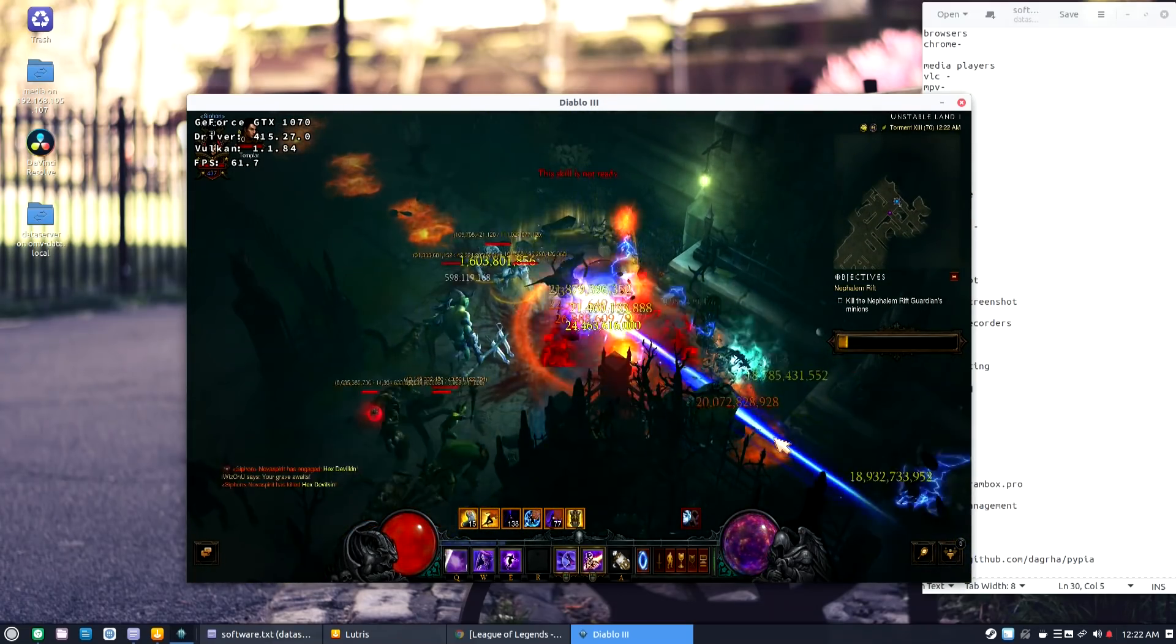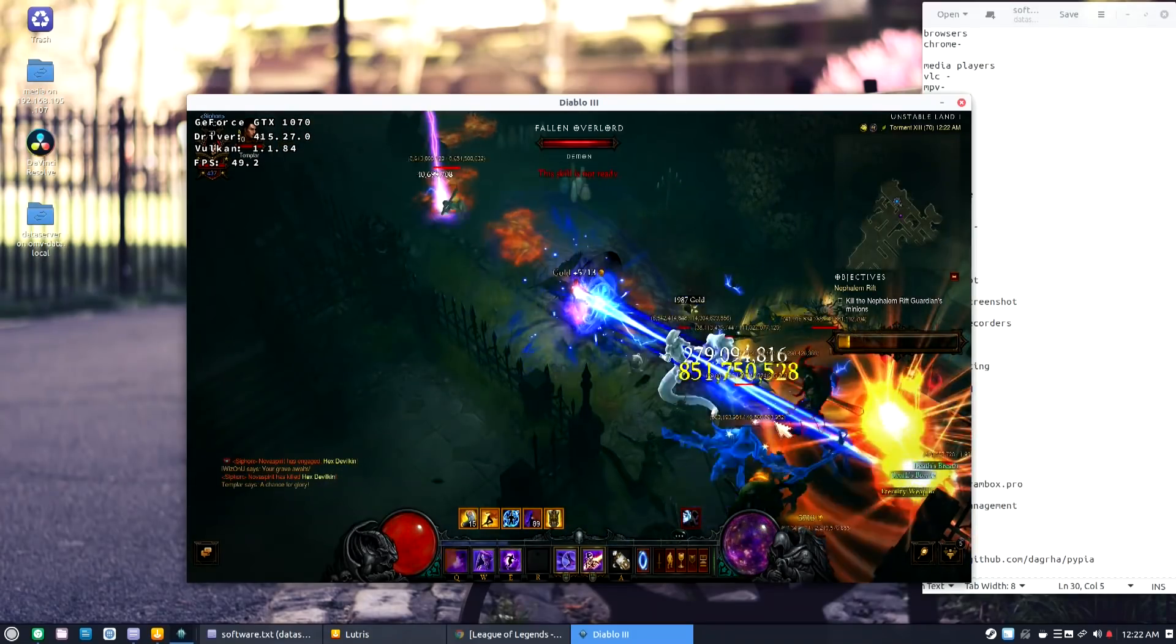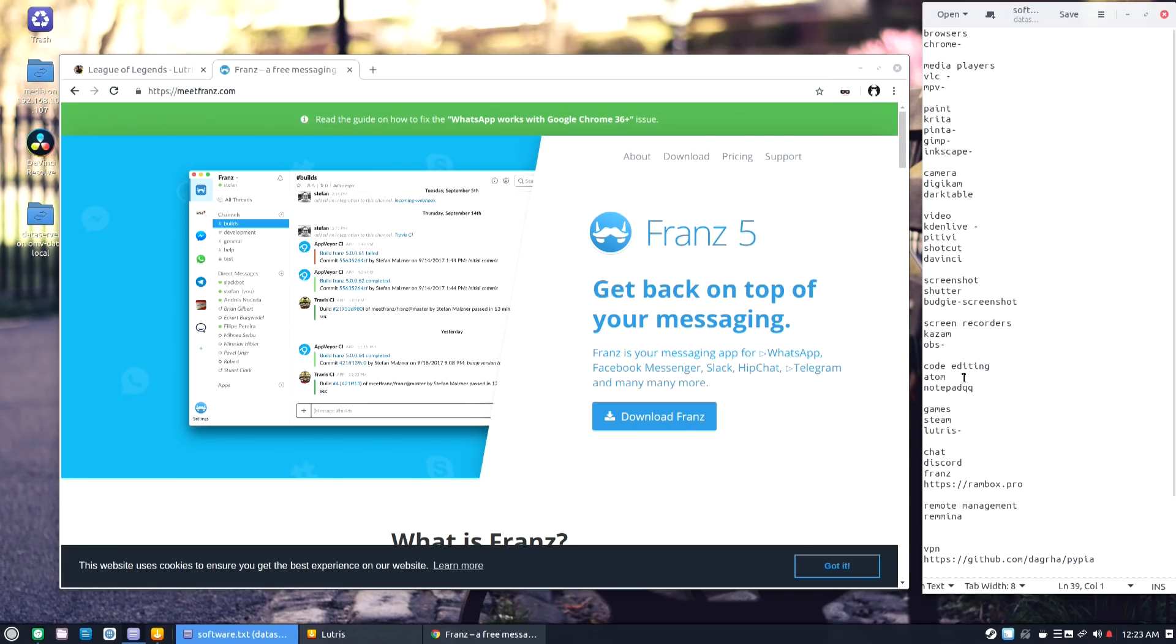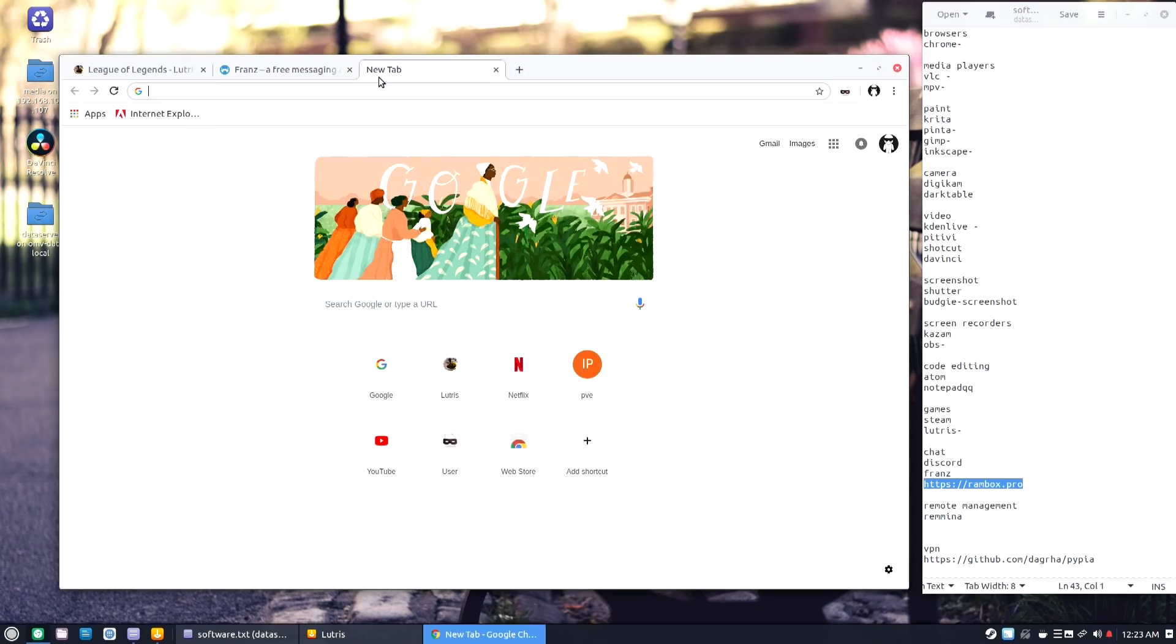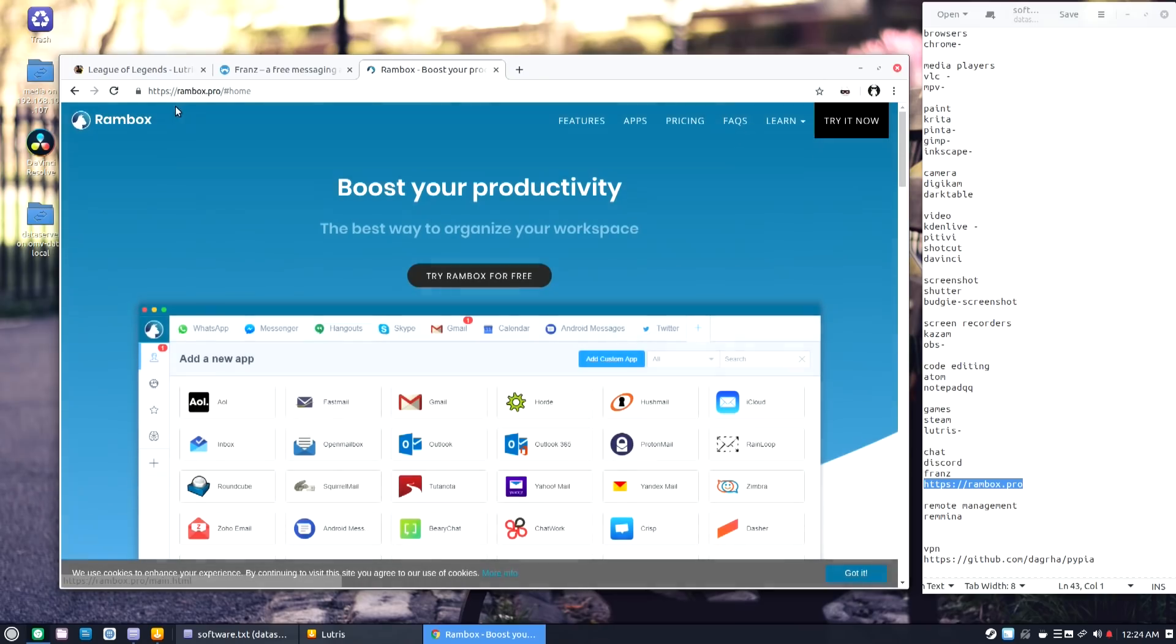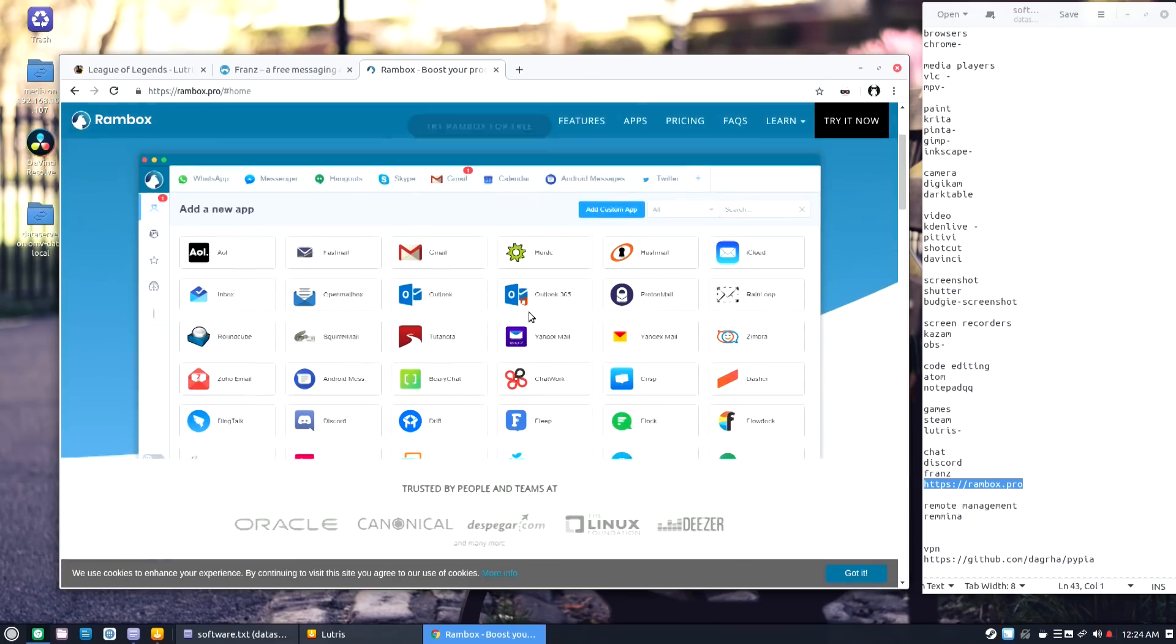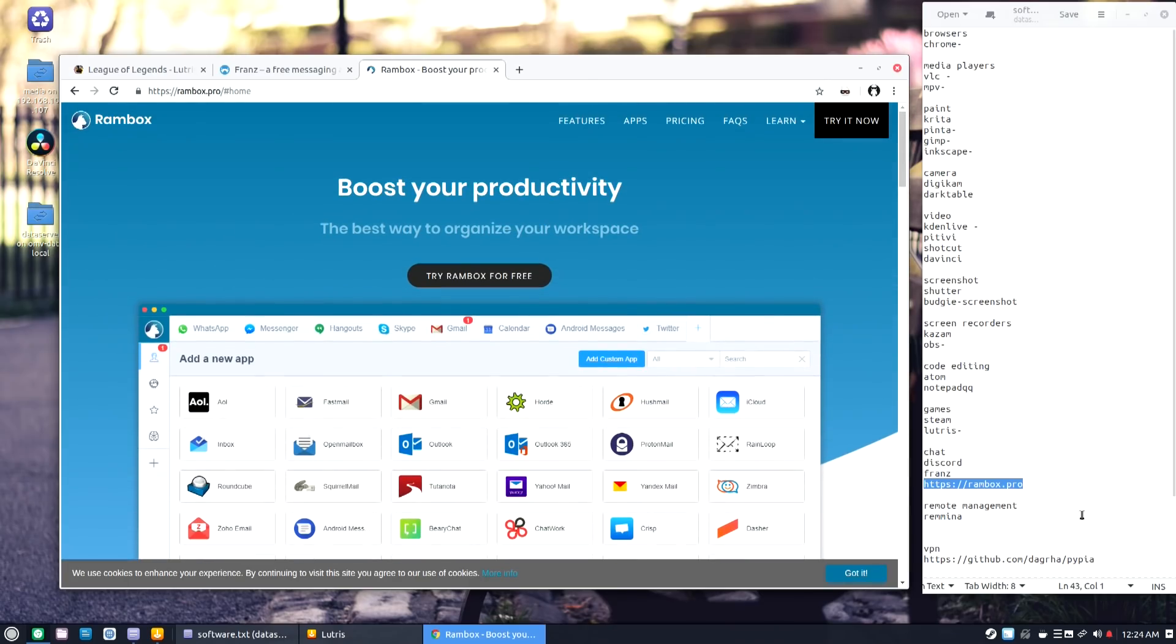So we have Franz. Franz is a chat client that has multiple tabs that you could talk with multiple clients like Facebook Messenger, WhatsApp and all that other stuff. Now I've heard about this other one called Rambox.pro, that's the website. And I haven't tried this out yet, but it's supposed to be similar. I just don't know which one's better. I've been using Franz, I just never tried Rambox.